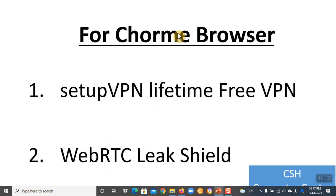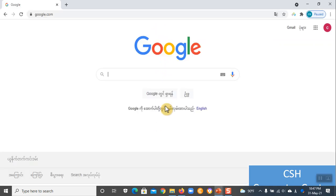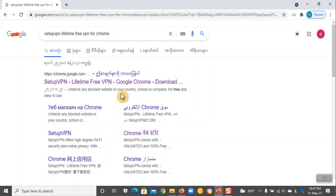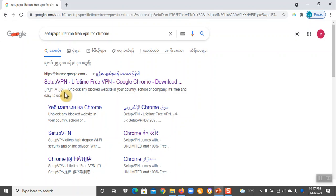You can also use the extension of the Chrome browser. If you want to create a Chrome browser to download extension from the Chrome browser, it will also download the extension. If you want to create a Chrome browser, you can then download it.